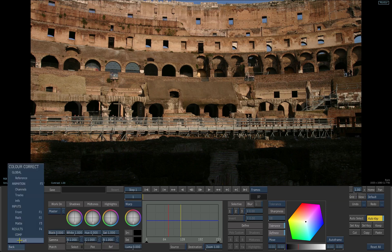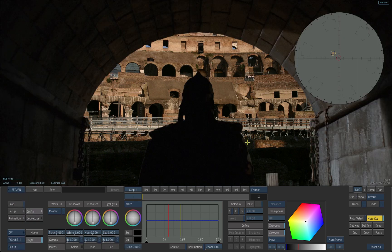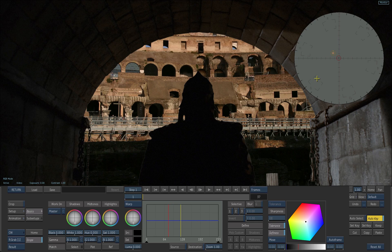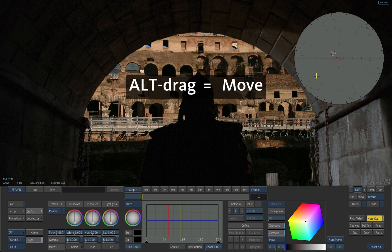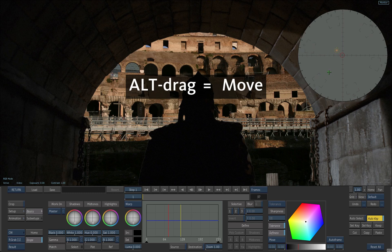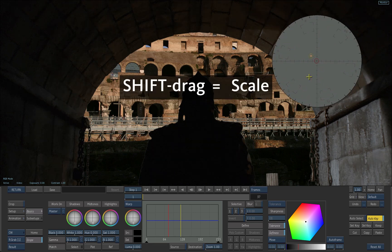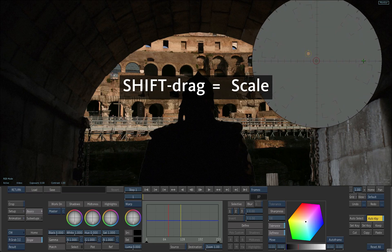Choose the result view in the list. A yellow circle appears in the vectorscope that indicates where the reference values are. To move the vectorscope, hold down ALT. To resize it, hold down SHIFT.